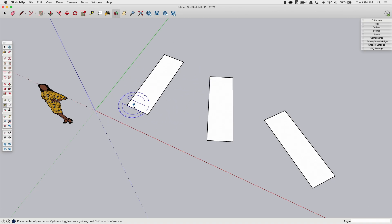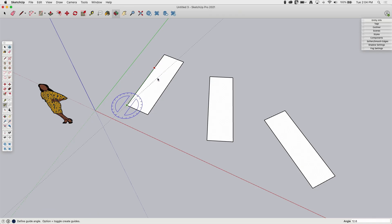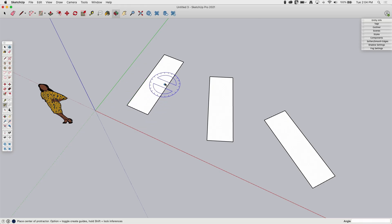Let's start simple and measure this corner right here. It takes three clicks to measure — I'm going to click once to pick the origin, which is the middle of the angle, and then click on one line. As I start to move, you can see the angle readout right down here. If I hover over this other line, I don't even have to click — it tells me that it's 90 degrees.